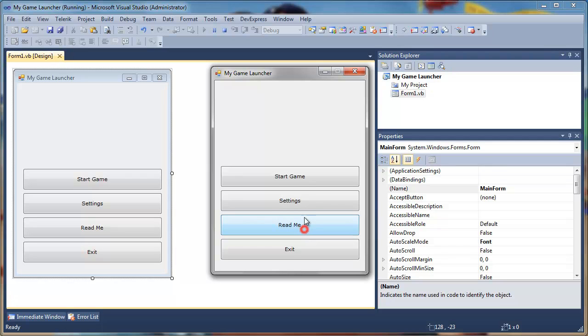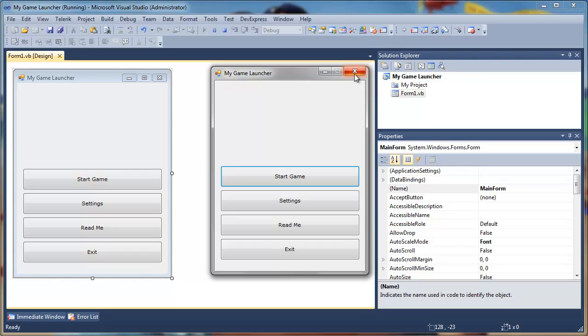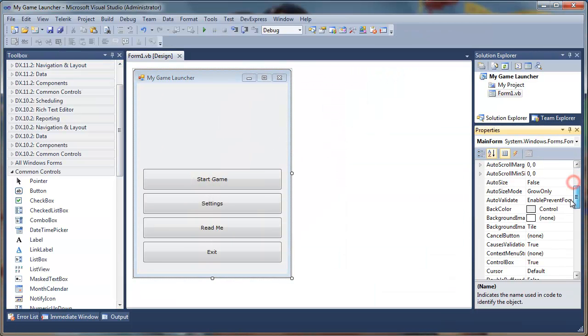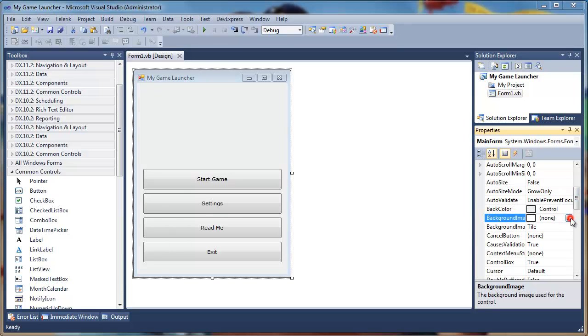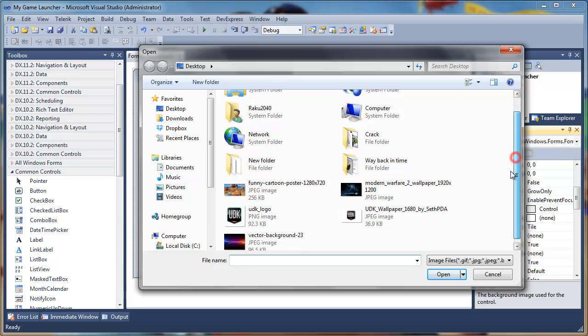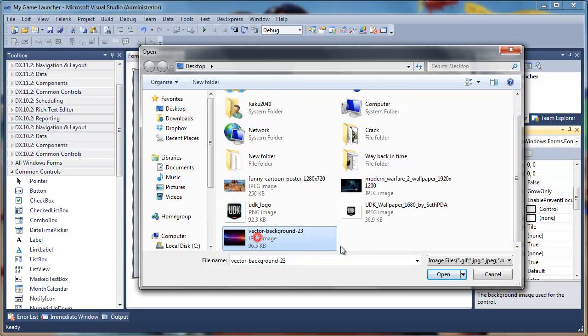Now let's go out and design our launcher a little more by assigning a background image. I downloaded a vector background from the internet, so select it, open and okay.